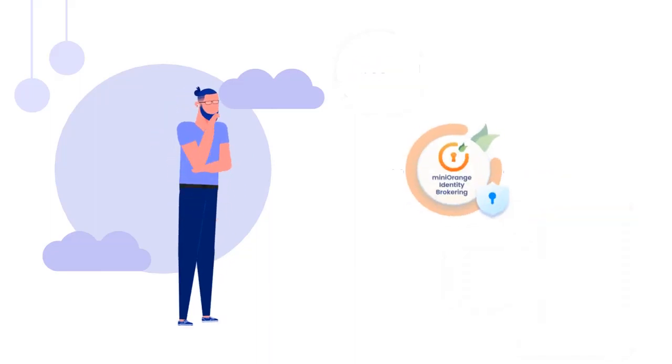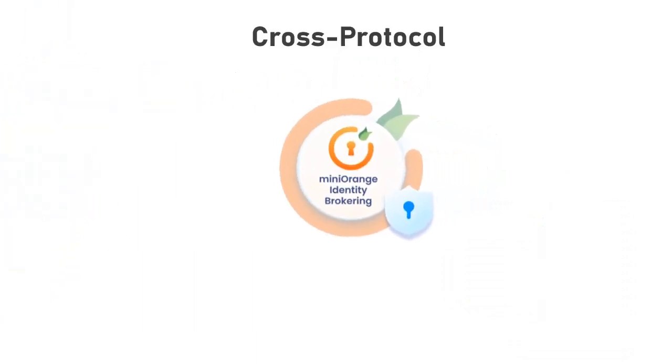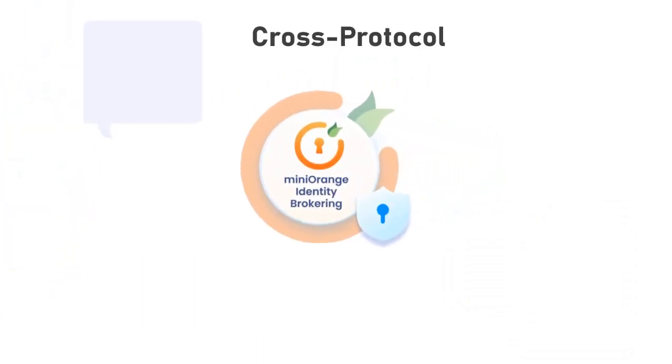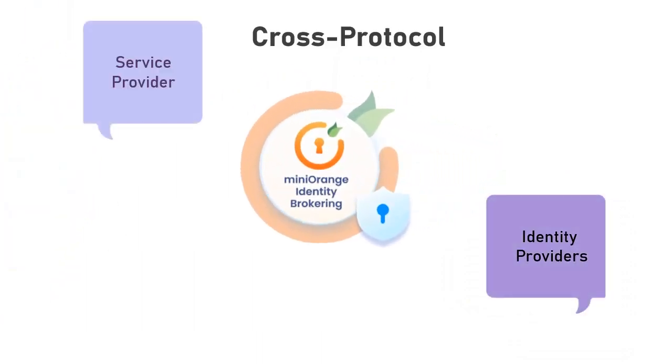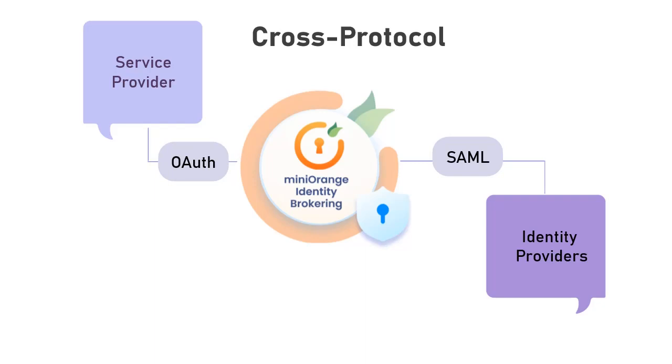MiniOrange Identity Brokering solution enables you to connect an application with an identity provider that may support different protocols, and the integration is seamless. MiniOrange Identity Provider also provides a lot more flexibility and functionality on top of cross-protocol brokering.